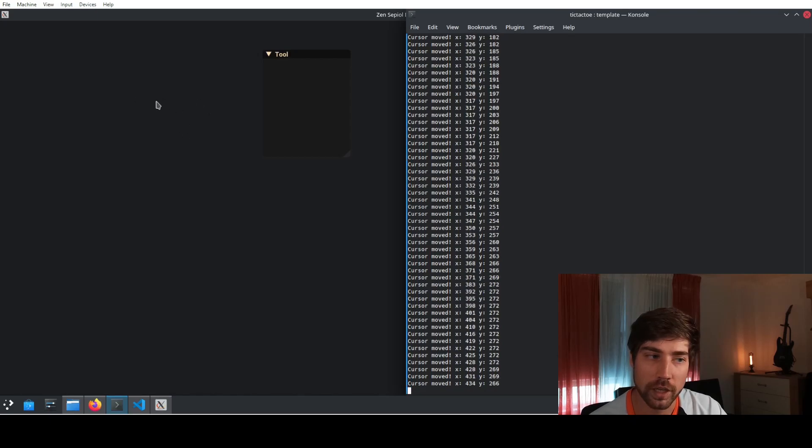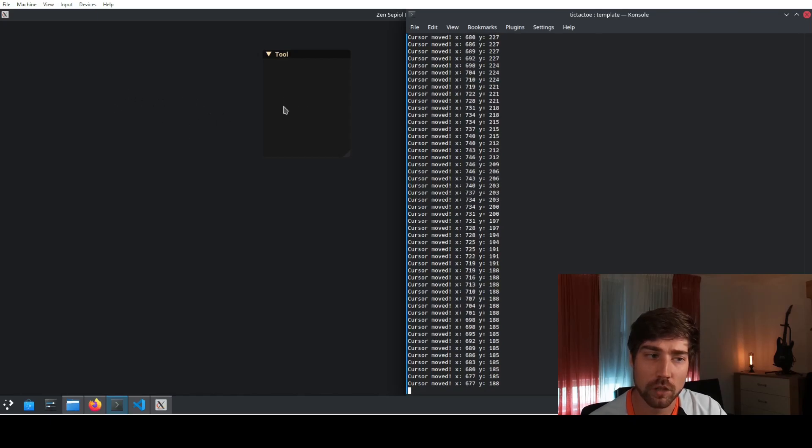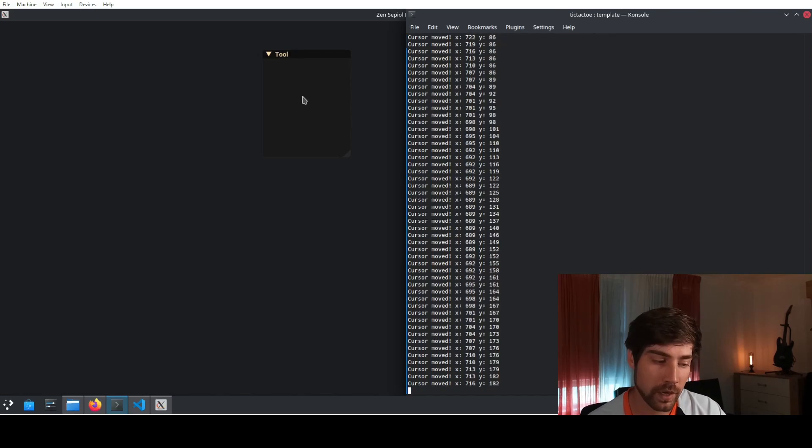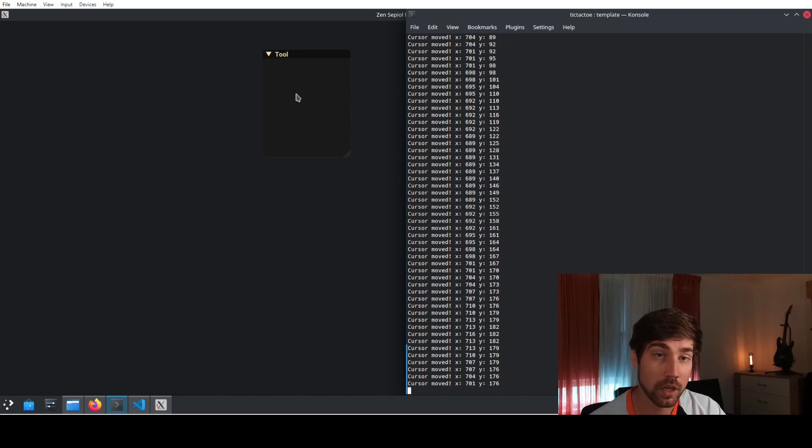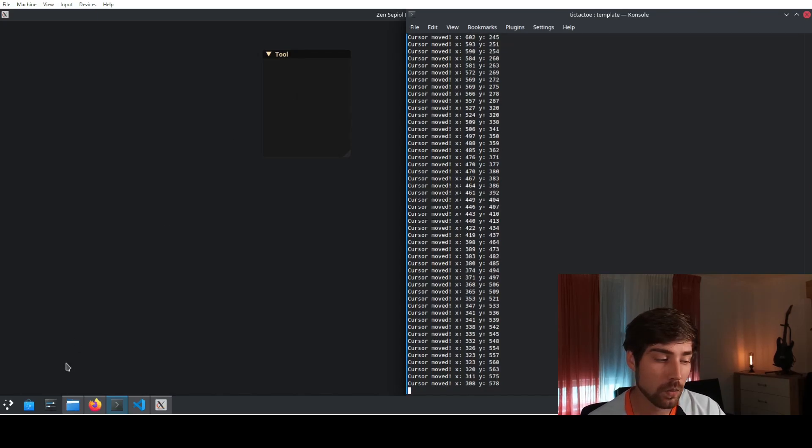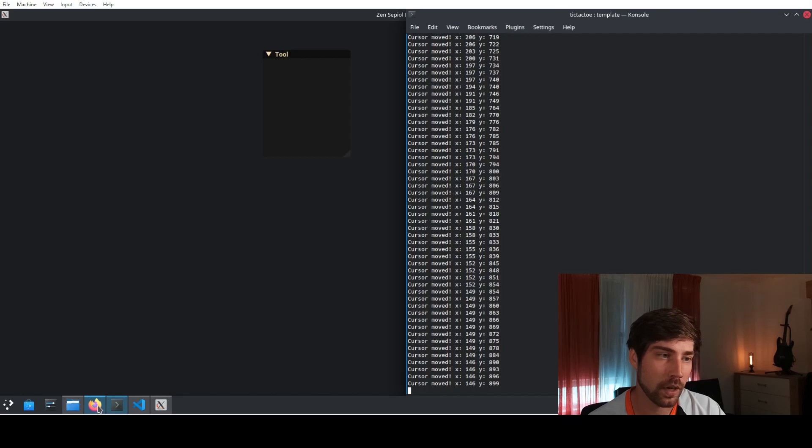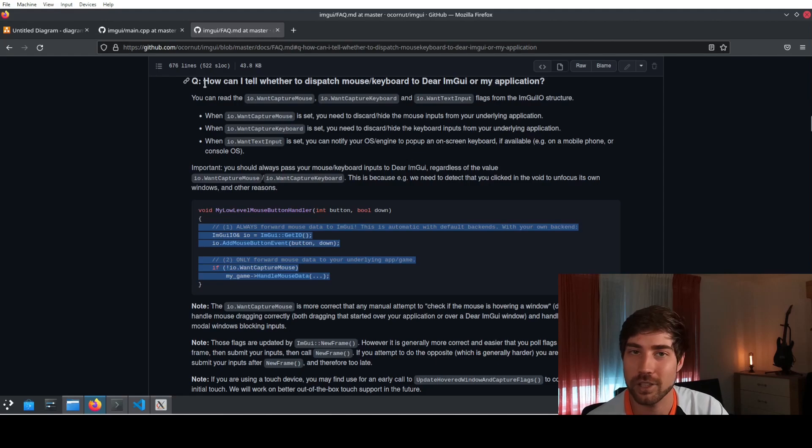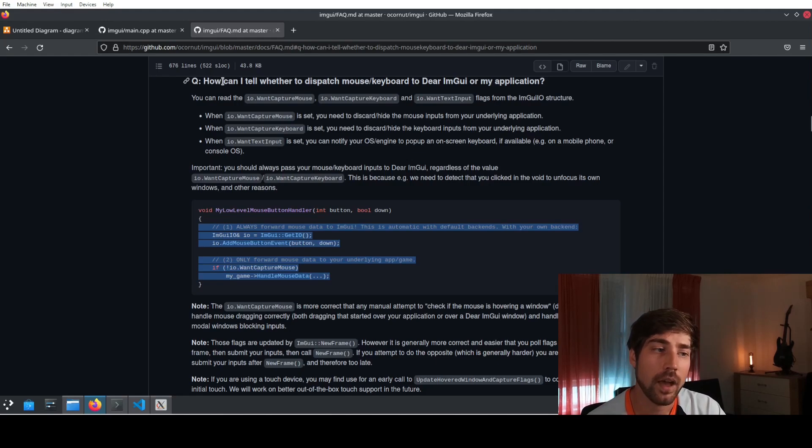So it should work in this area, but it should not work in this area because otherwise I will get wrong signals to my application. And this is also what they write on their home page. For instance, this FAQ and actually it's really frequently asked, how can I tell whether to dispatch mouse, keyboard, DRimGUI or my application?